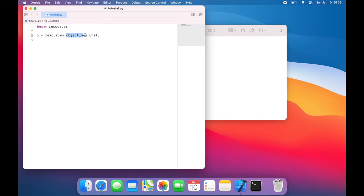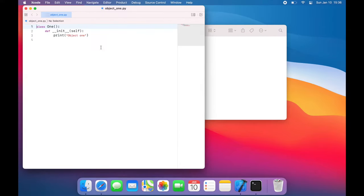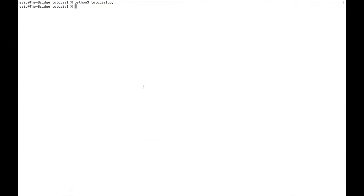Here is the file housing the class, and this is the class. If we remember over here, we have resources, object 1, and then the class 1. Now what happens if we run this?